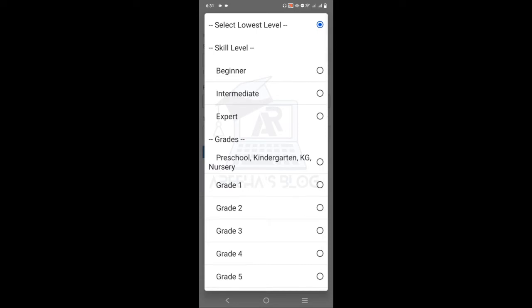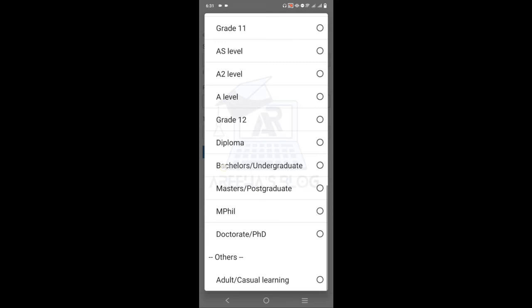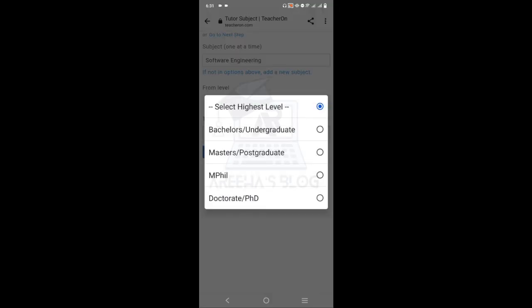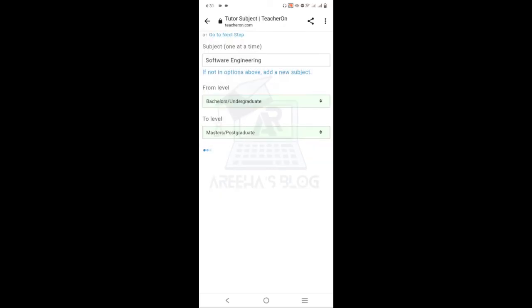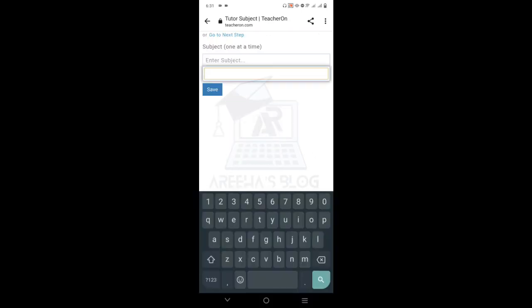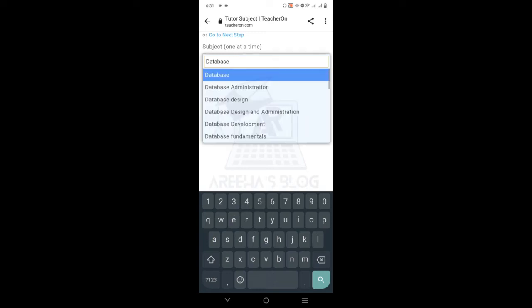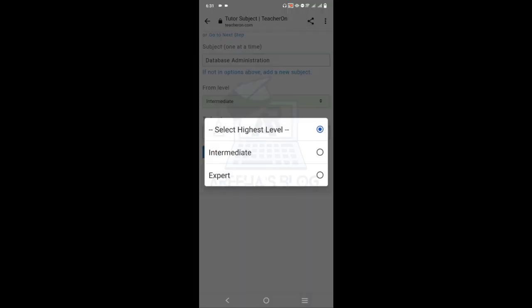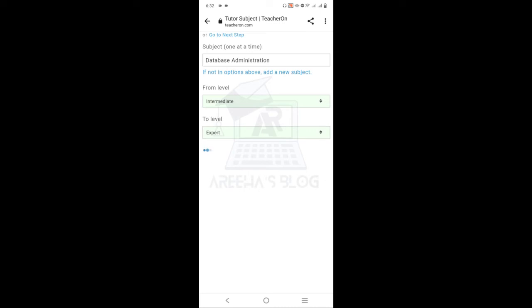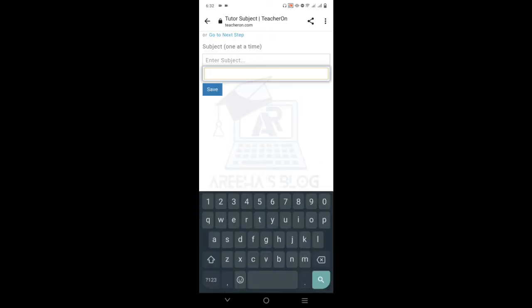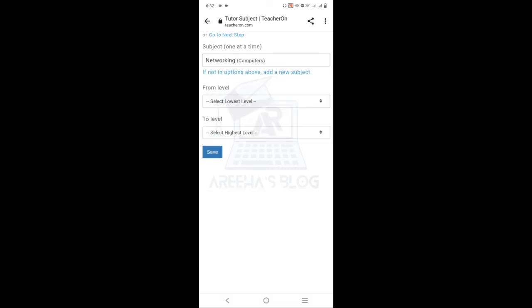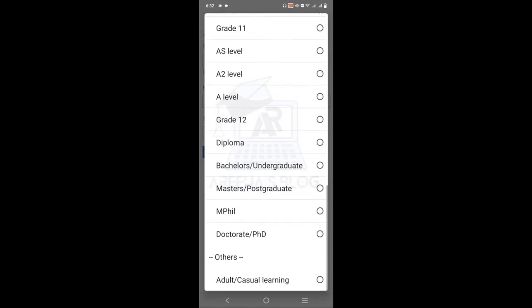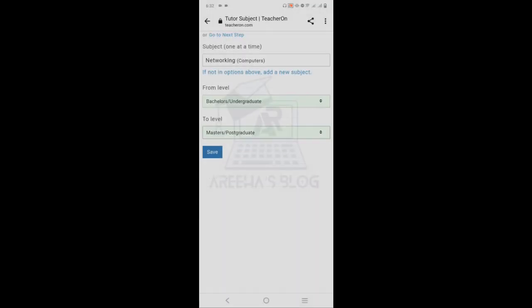Now select the next subject — for example, Software Engineering. Set the starting level and the highest level, such as Bachelor's or Master's. Save it. Then select another subject such as Database. Choose the appropriate level. You can continue adding subjects like this, selecting Bachelor's and Master's levels, and save each one.